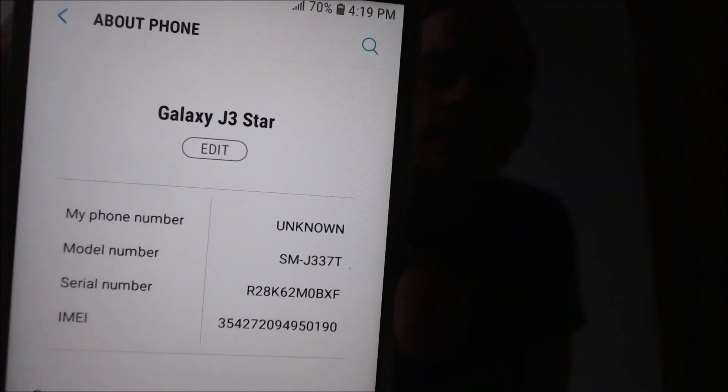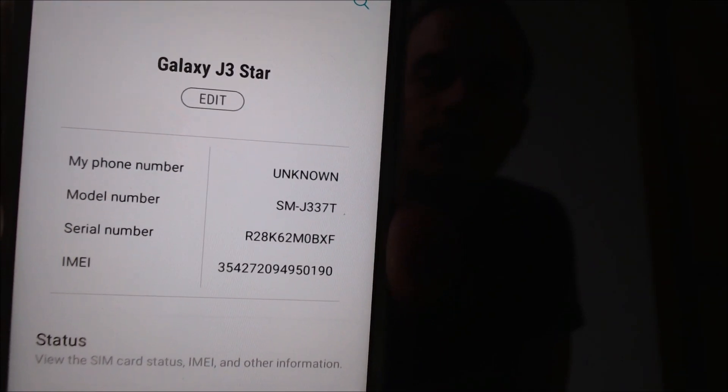Just to show you what we're working with here, let me jump into the settings real quick. We can see that under the device information it does indeed show as a J3 Star with the model number J337T. I should also mention that this can also be done to the Metro PCS version of the J3 Star — that model number would be J337T1 — essentially the same device internally with only software differences, since Metro is of course owned by T-Mobile and runs on their network.